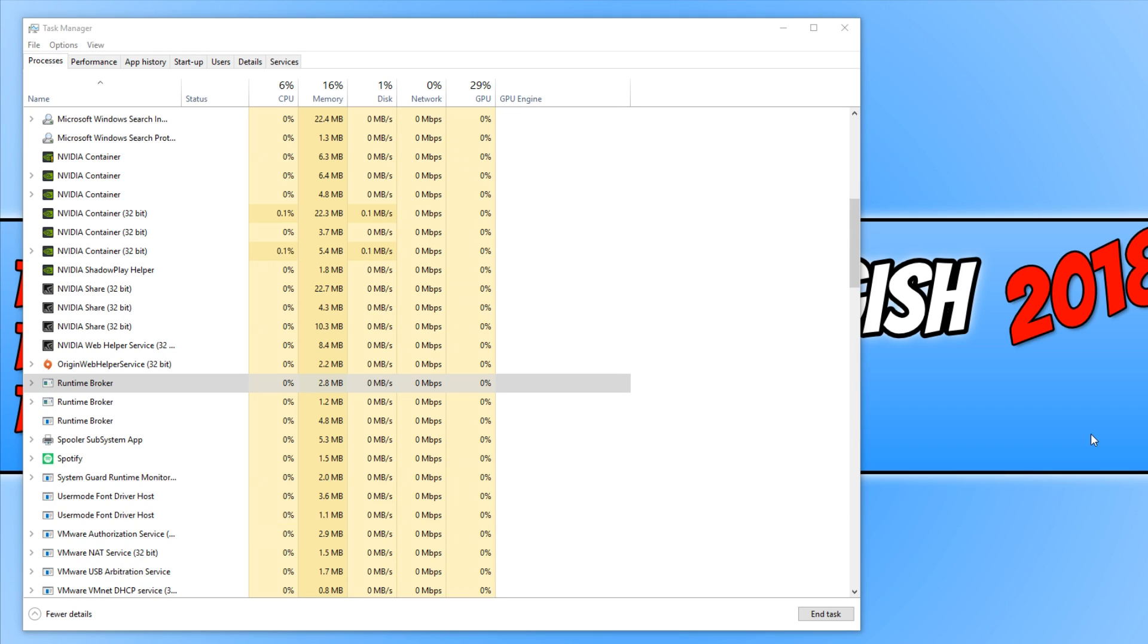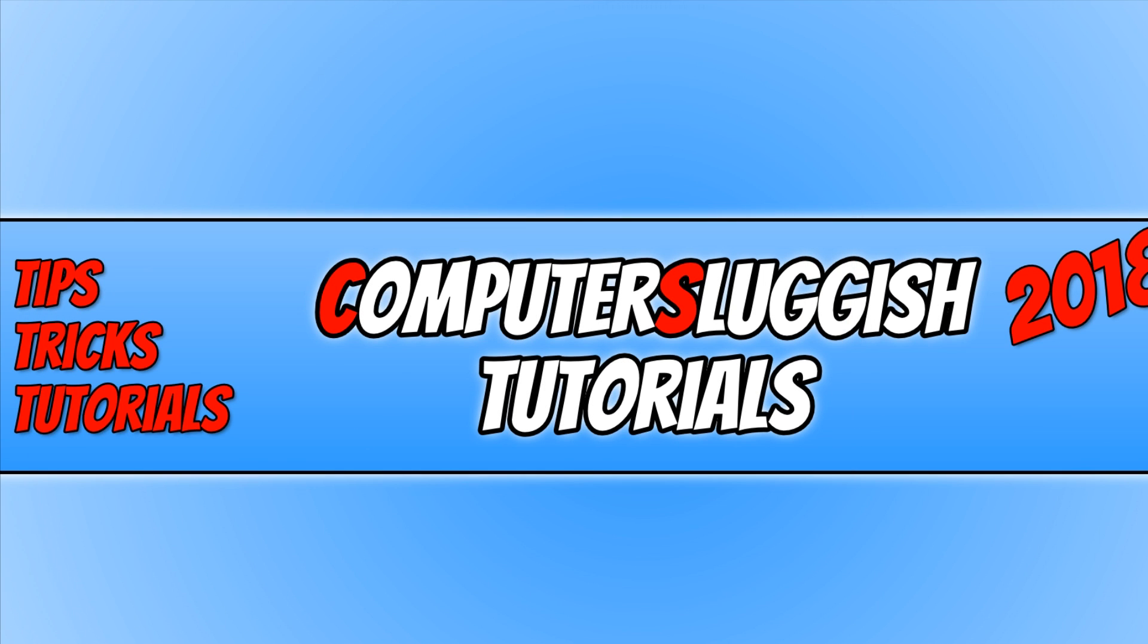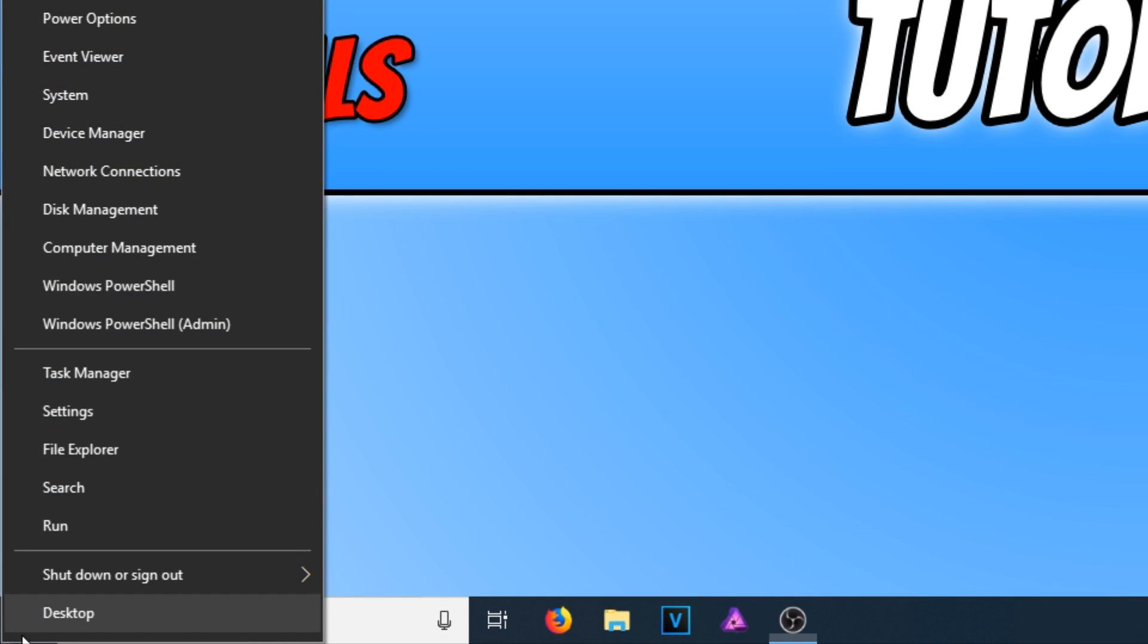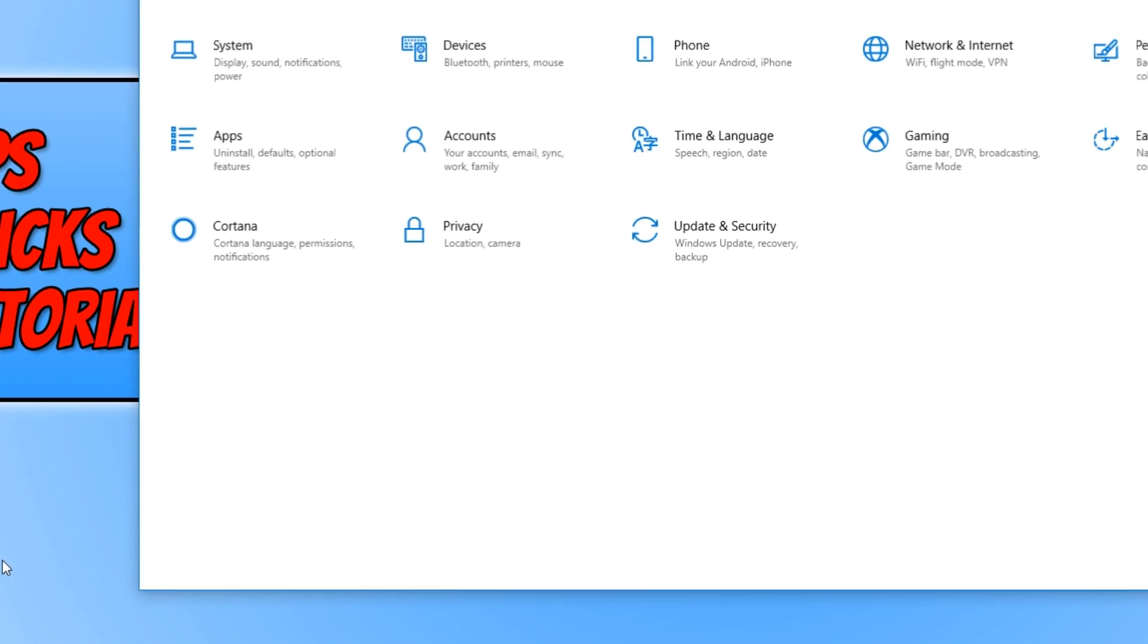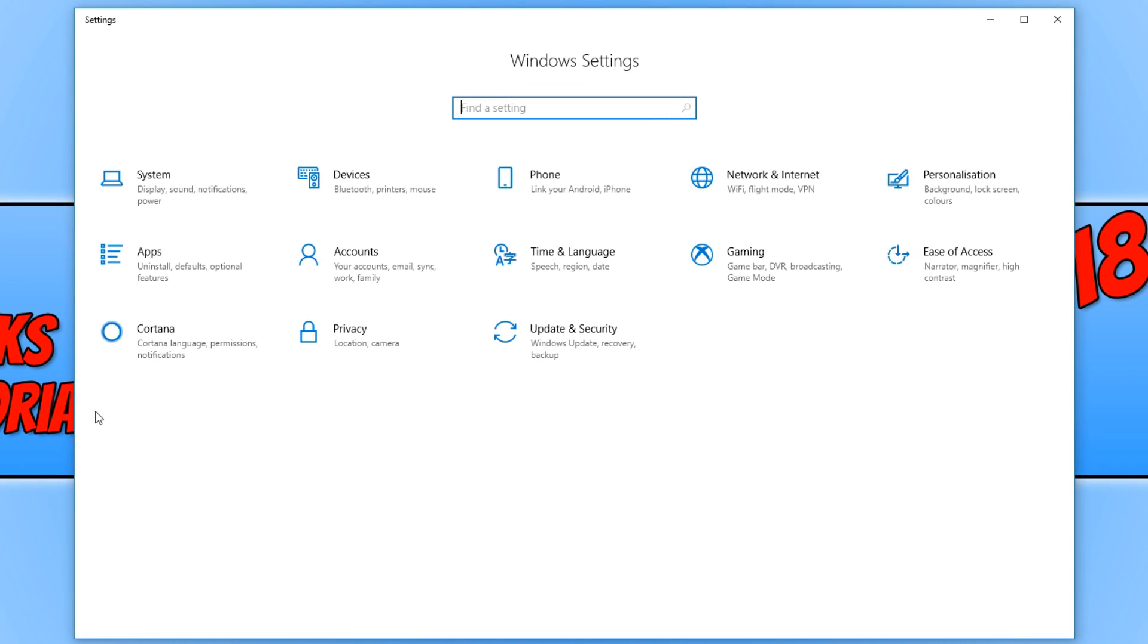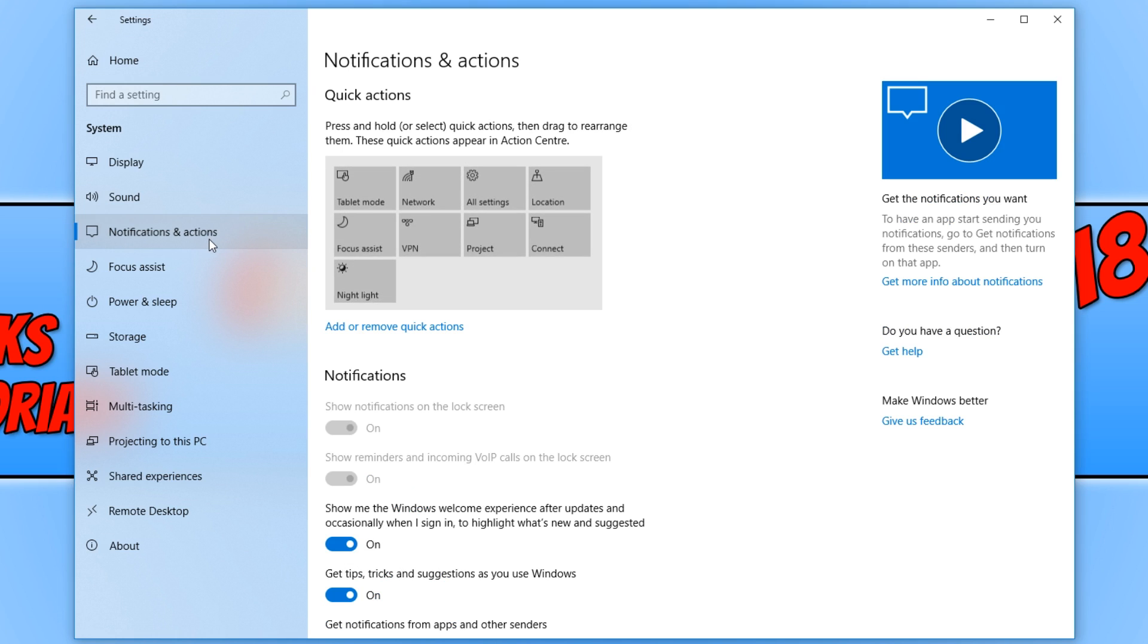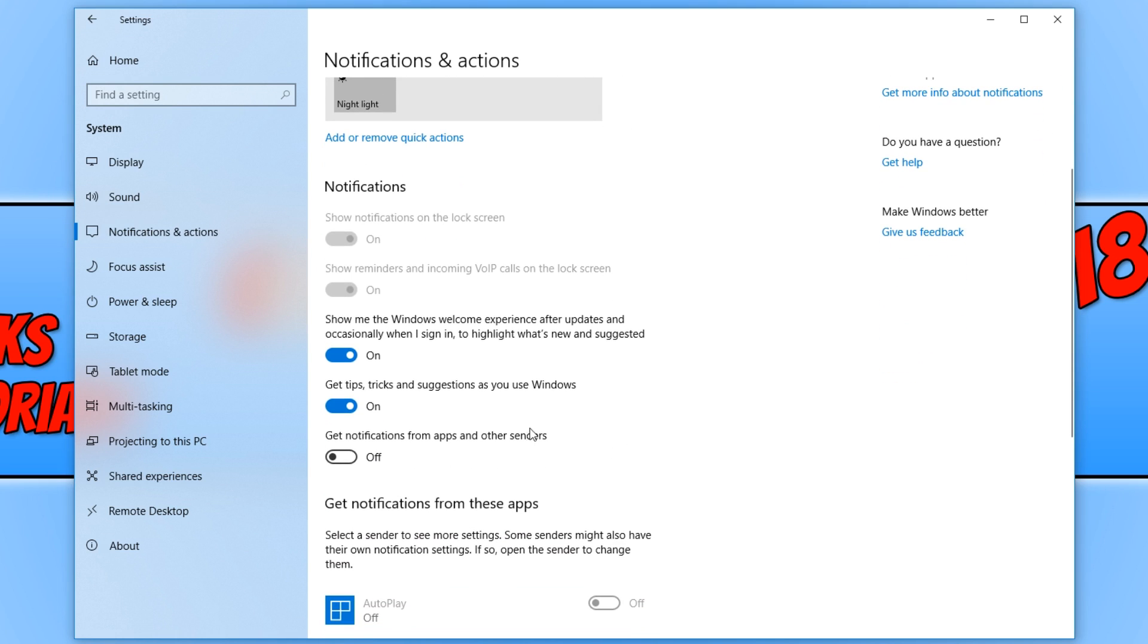The first method of fixing this issue is to go down to the bottom left hand corner of your screen and right click. You now need to click on Settings, and we now need to click on System. We now need to click on Notifications and Actions, and we need to scroll down until we see Get tips, tricks and suggestions as you use Windows. We need to simply turn this off, and that might help fix the issue.